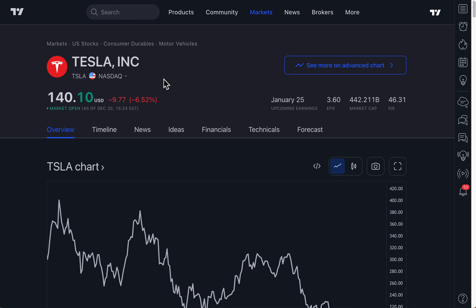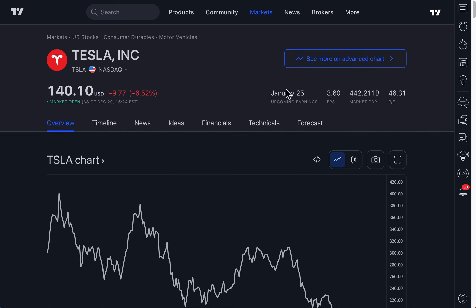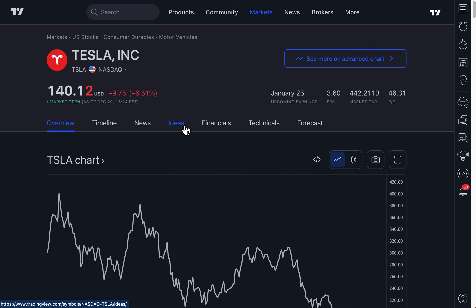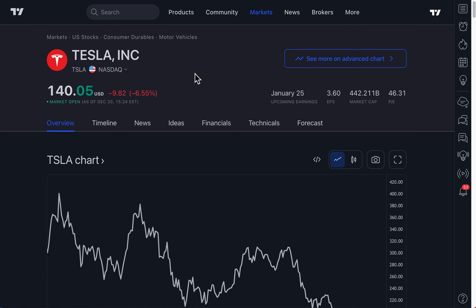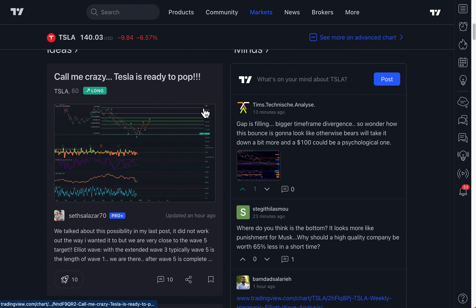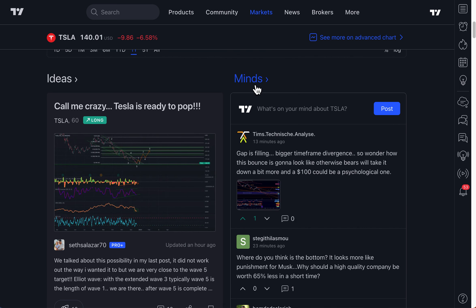It could be a stock, a cryptocurrency, a futures contract, anything. You can see upcoming earnings, earnings per share, market cap, price to earnings ratio. You can open up the chart, timeline, news, ideas, financials, technicals, and forecasts. So there's a lot of information here about any symbol that you care about. There is now another layer of information added to symbol pages, and that is the Mines feed.